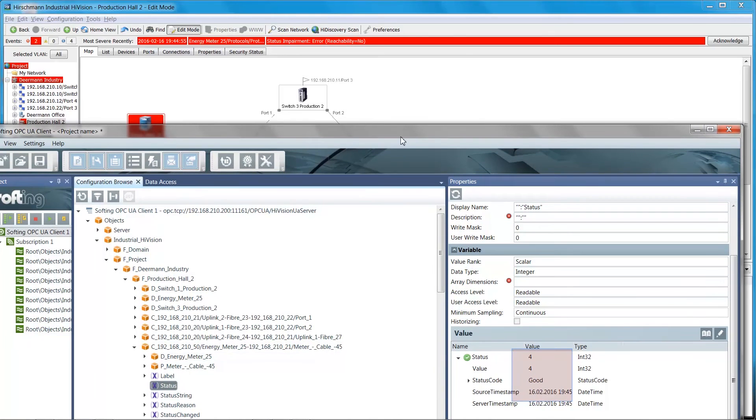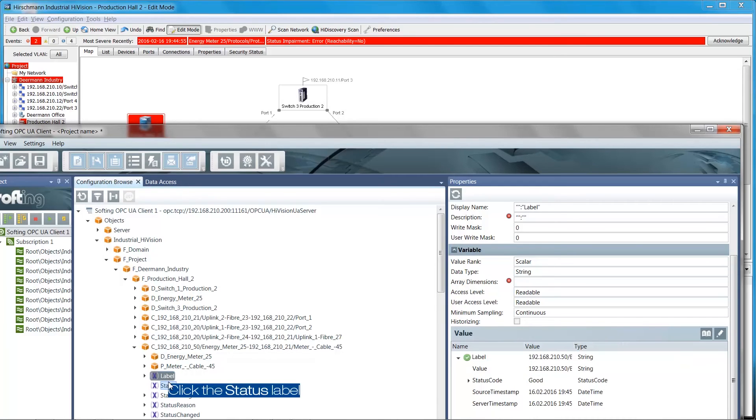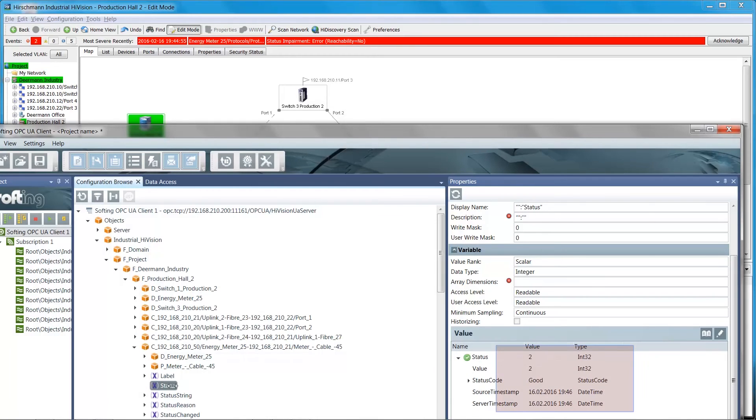Let us connect the cable back and see the value of the status tag. The end device is back after the cable reconnection. The status value is back to 2, which is OK.